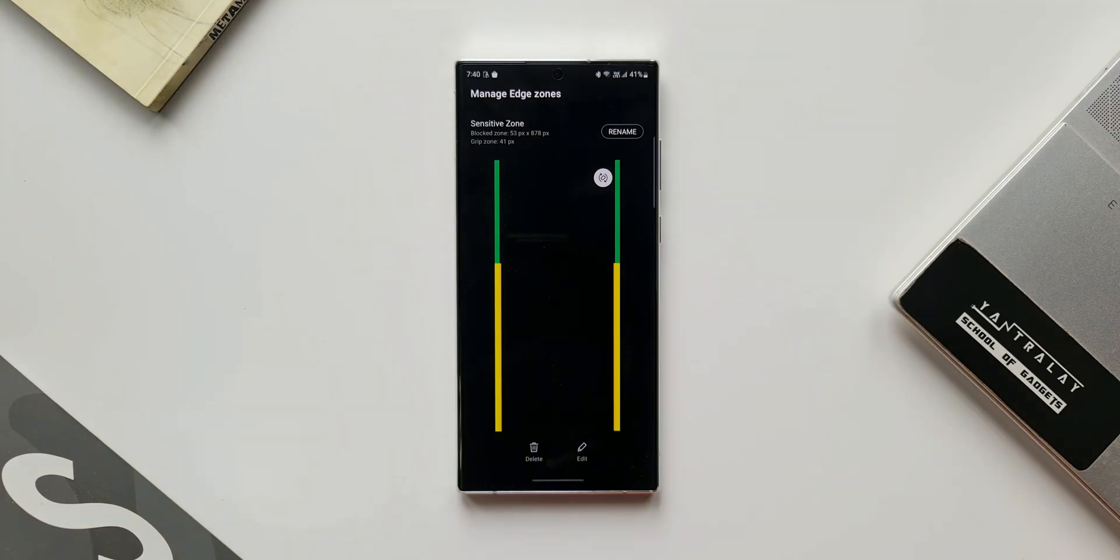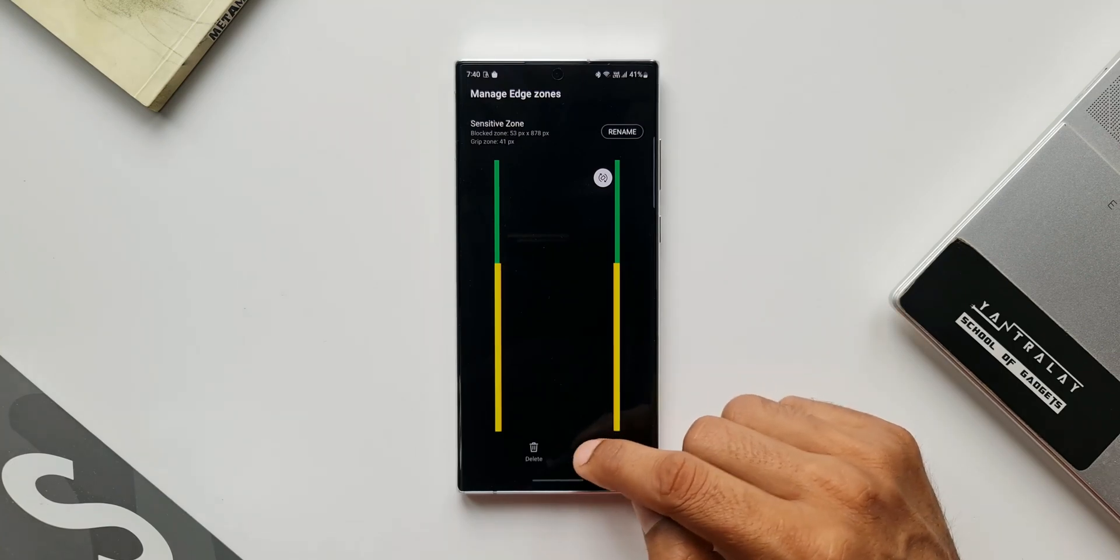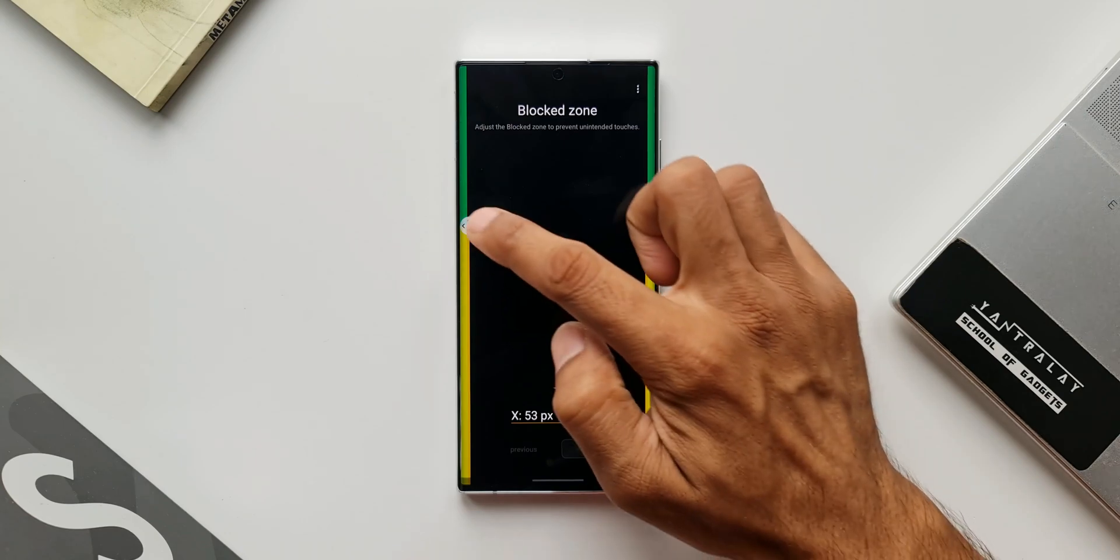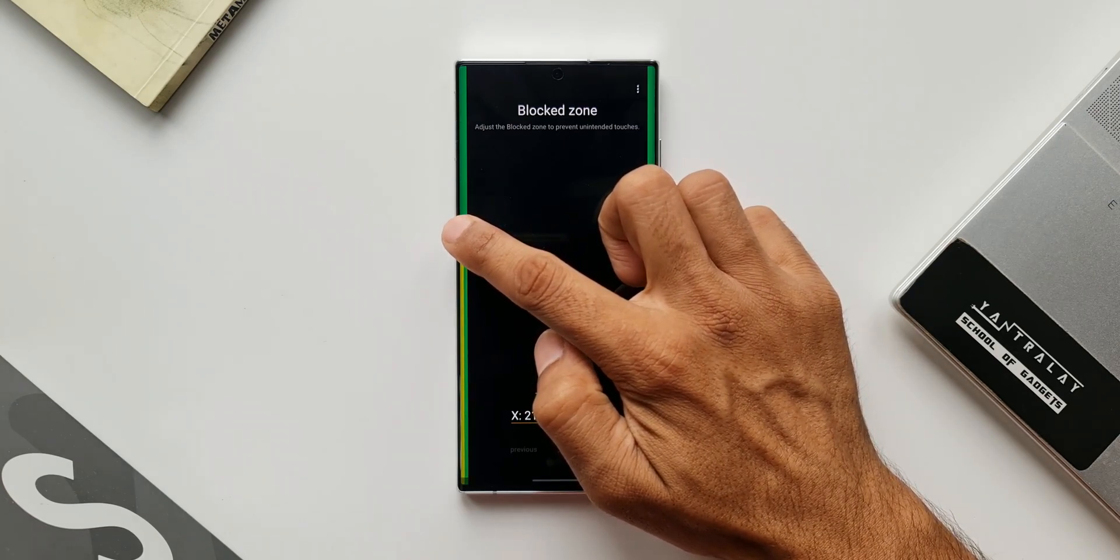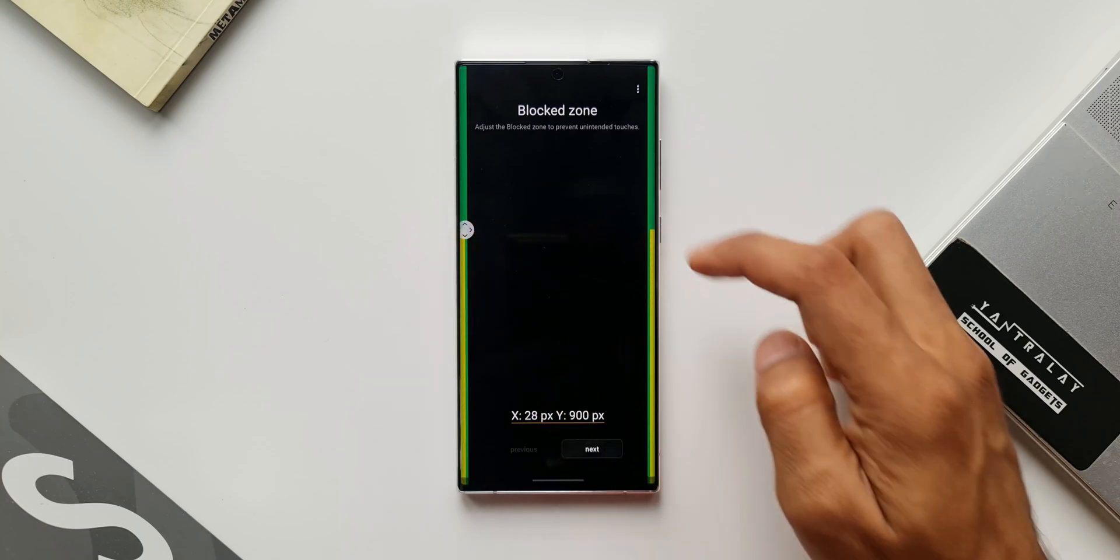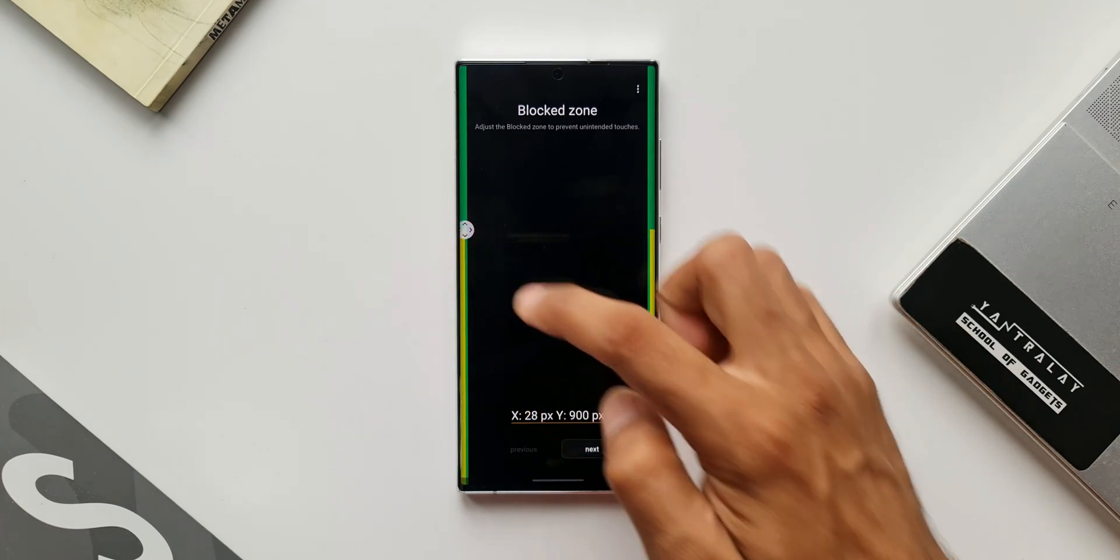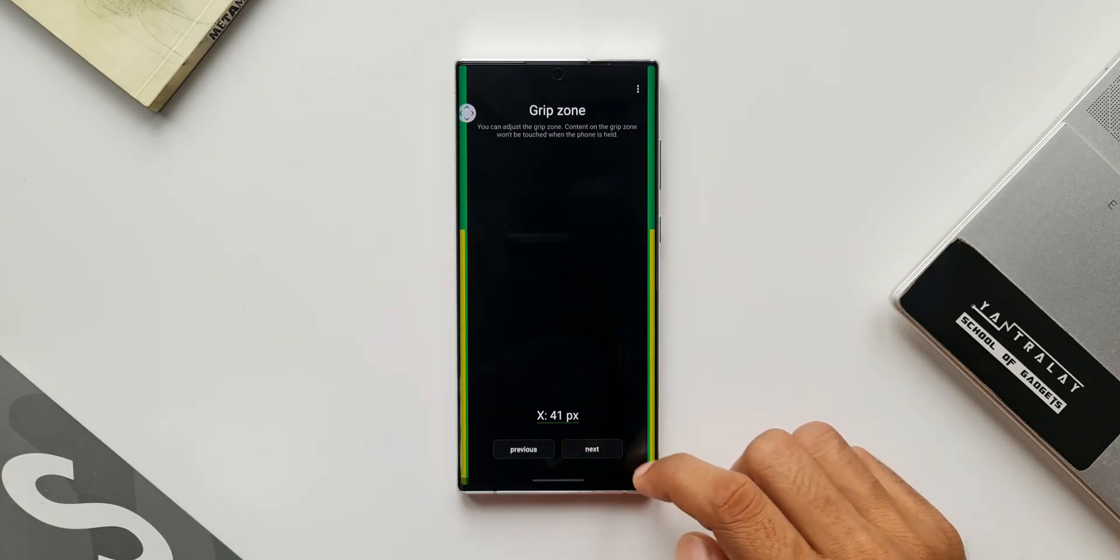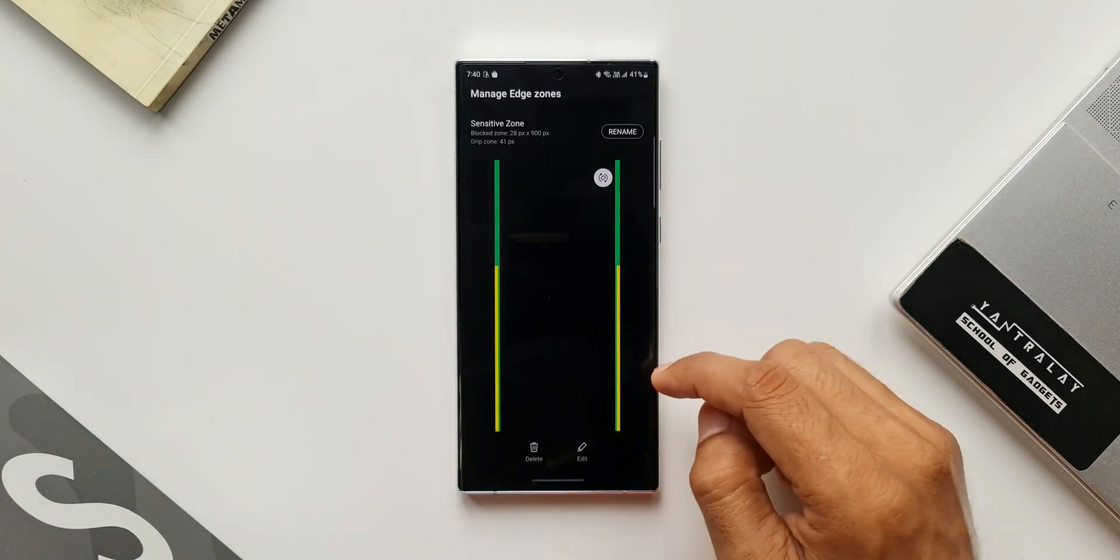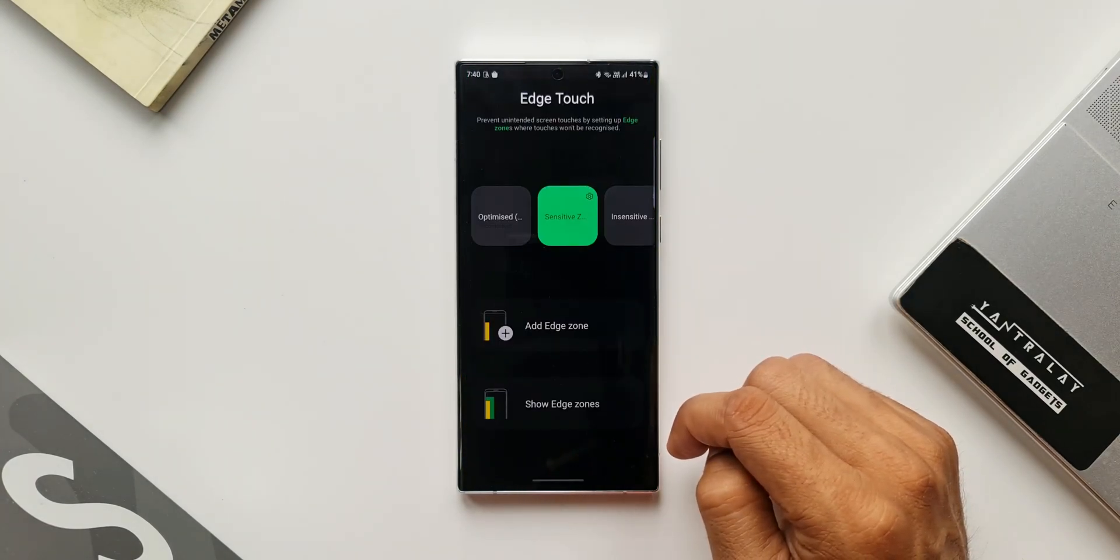This is the one you have customized depending on your requirement. If you want to delete it, we have an option to delete it. If you want to further edit it, we can edit it by tapping on this edit button. Now once this feature is enabled, it is going to prevent all those accidental touches on the edge of the screen, as well as whenever you are holding or gripping the phone, the edge of the screen will be unresponsive. That is just fantastic.